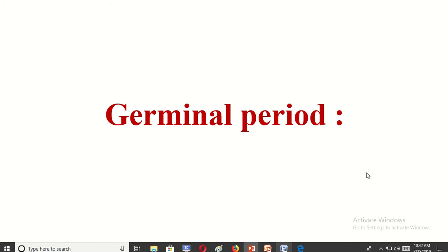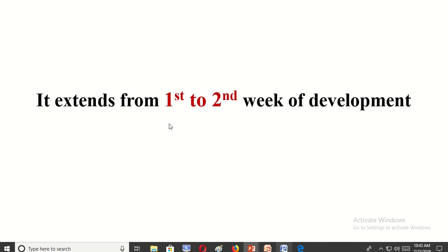Assalamualaikum, welcome all to the Easy Human Anatomy channel. In this video I discuss the germinal period, which extends from the first and second week of development.